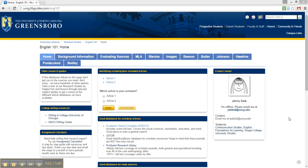Hi, and welcome to this tutorial introducing you to Opposing Viewpoints. This database is a great resource for when you are searching for background information in your decision-making process. As you probably guessed by its name, Opposing Viewpoints provides arguments for and against many controversial issues, but you can also find academic journal articles, statistics, news stories, and more about your topic.